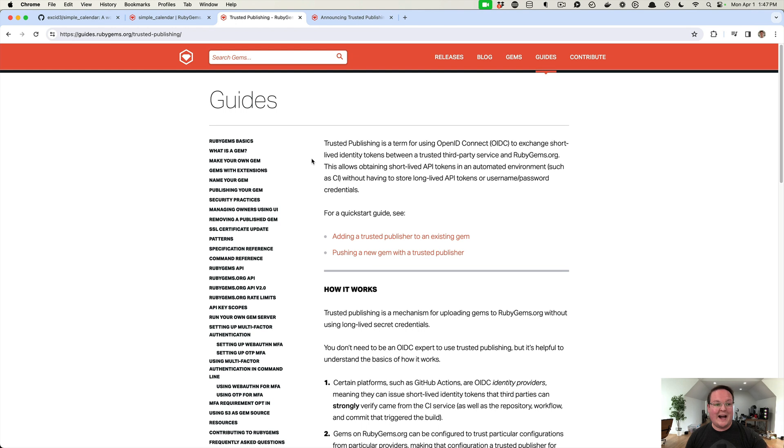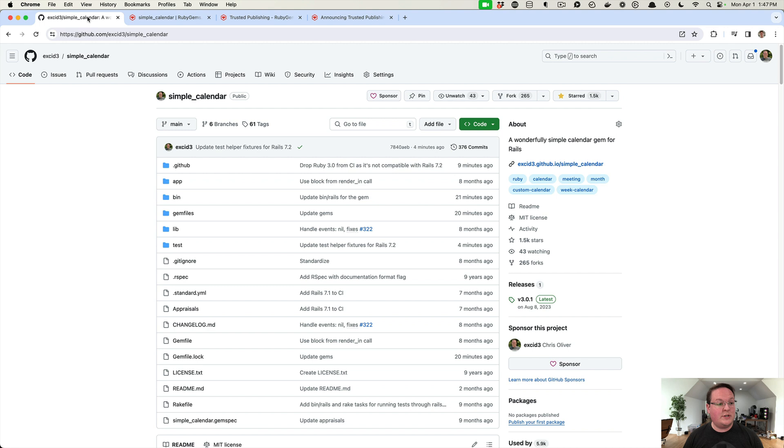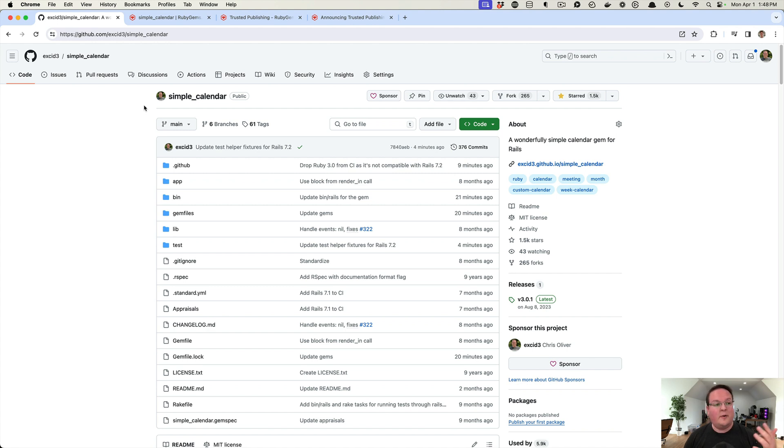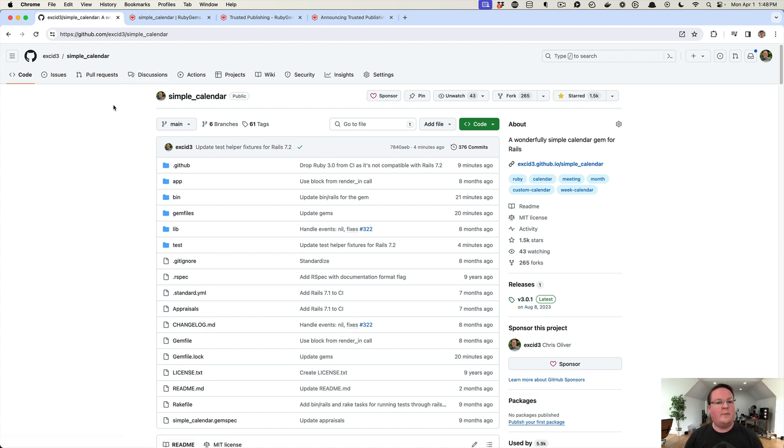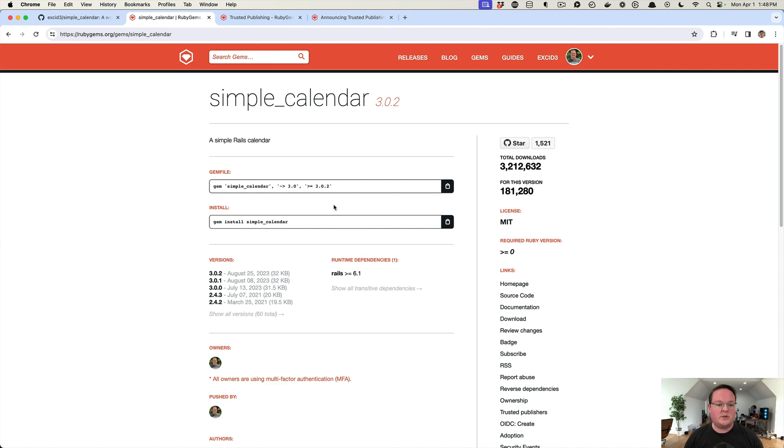There's an announcement you can read more about it, and in the guides there's a trusted publishing guide. But I want to walk through setting this up with you on a gem that I run called Simple Calendar. It hasn't had a release in over a year, but I wanted to record this and just cut a release to show you how this works so we can automate it.